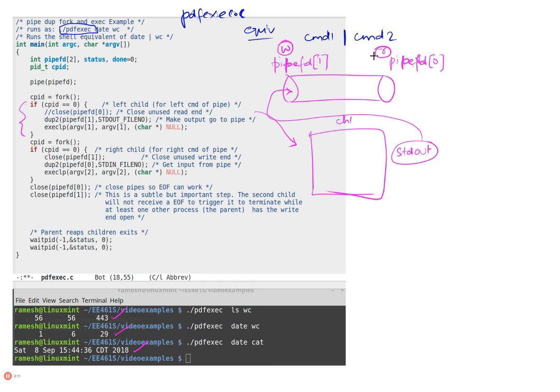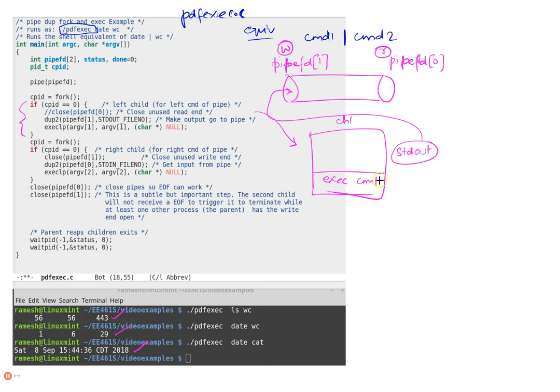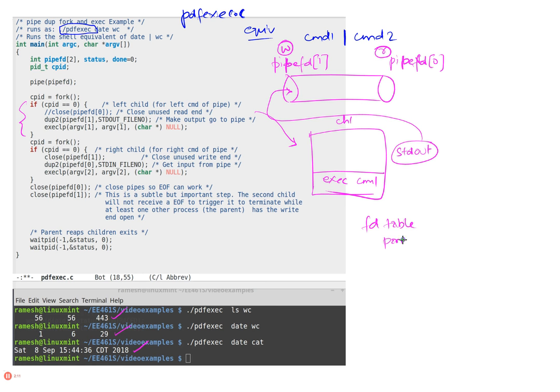So that's what the first child did, but what he then does is he does an exec. So he does an exec of the first command, whatever your first command is, command one if you will. So this basically then overlays this image with command one, but what doesn't change is his file descriptor table, because the file descriptor, this dupe change happened within the file descriptor table which is part of the process control block.